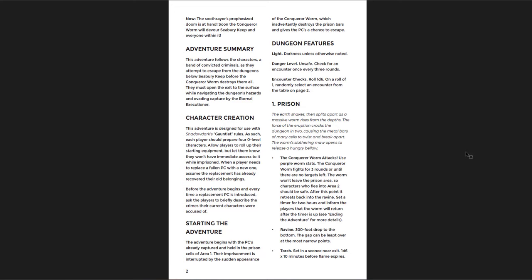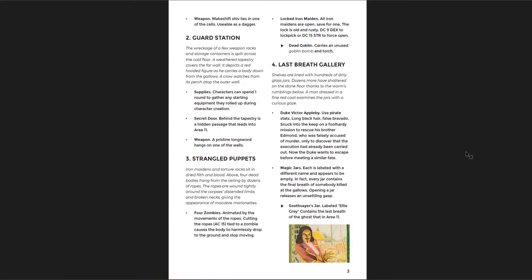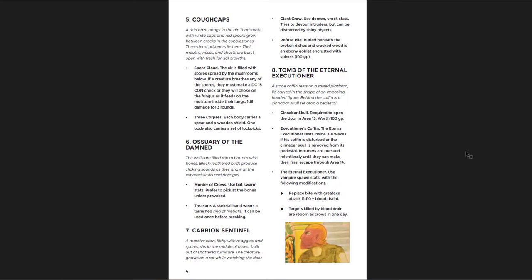You start off in the prison and it breaks. And then you've got to try to get out. It's the guard station, strangled puppets. It's a last breath gallery where this executioner has stored the last breaths of many of his victims. And so you can open them up and you hear the last breath, the sound they made as they died. And one of those is important. There's a ghost who made the prophecy about the worm in the first place. And she knows more than the others. So you've got to find it. Get in there.